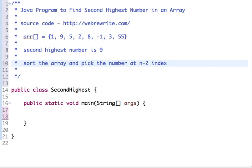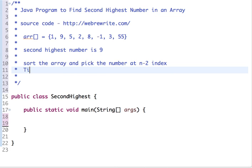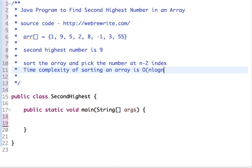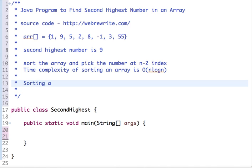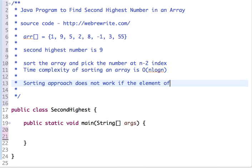Sorting is fine — you can sort this array and pick the number at n minus two index and it will give the correct result, but the time complexity of sorting is O(n log n). Also, the sorting approach does not work if elements in the array are repeated. We will check all of this by implementing it in our Java code.